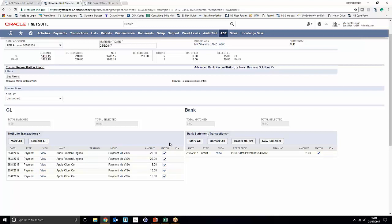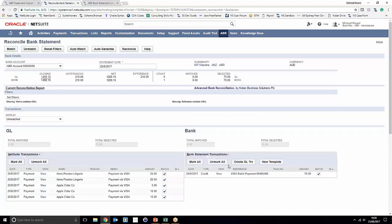And in this instance, all the transactions that we've posted on NetSuite actually equal the full batch payment that's come in from our Visa batch payment. We can tell that here because it's processed 75 pounds and 75 pounds. To go ahead and match this with a one-to-many match, all you have to do is click match.